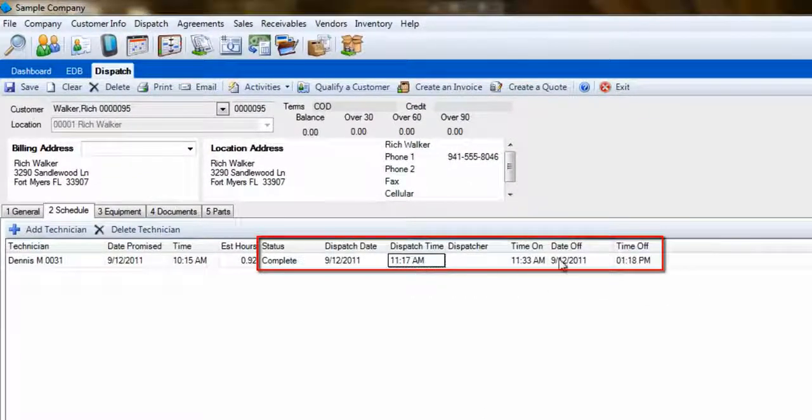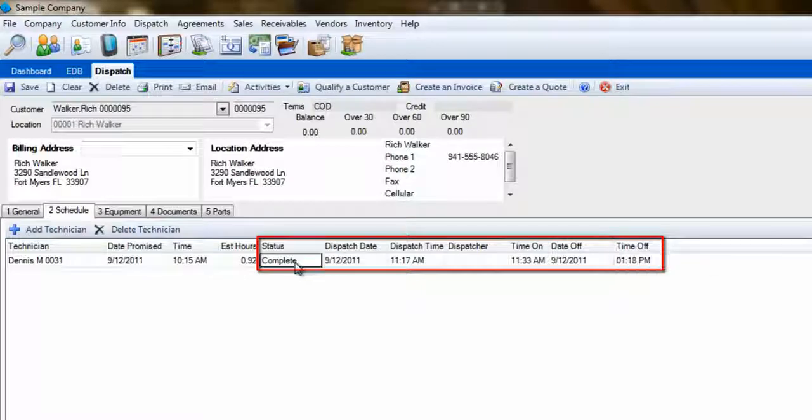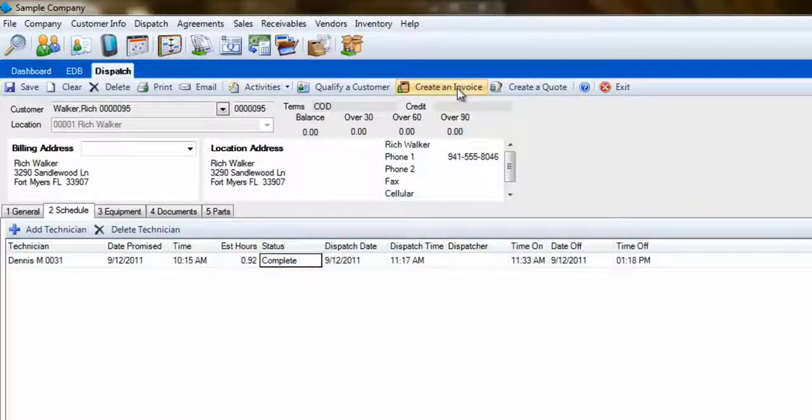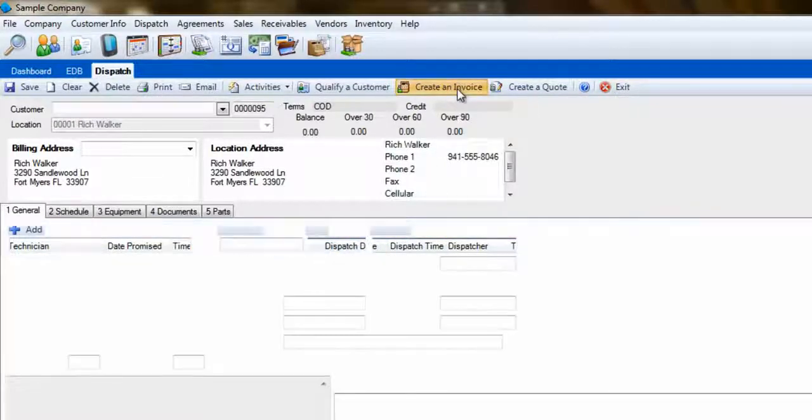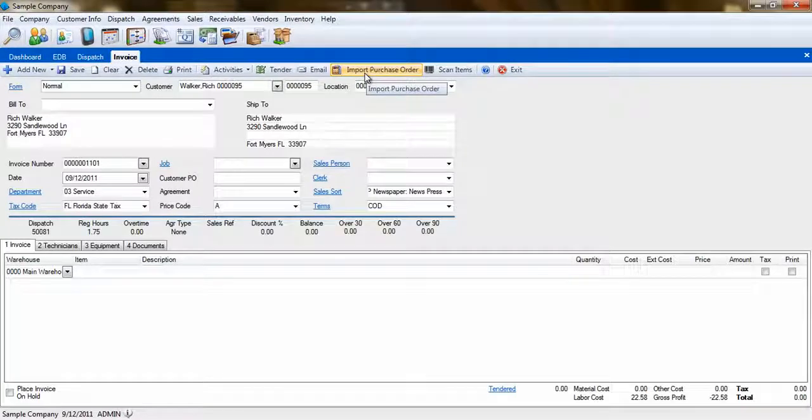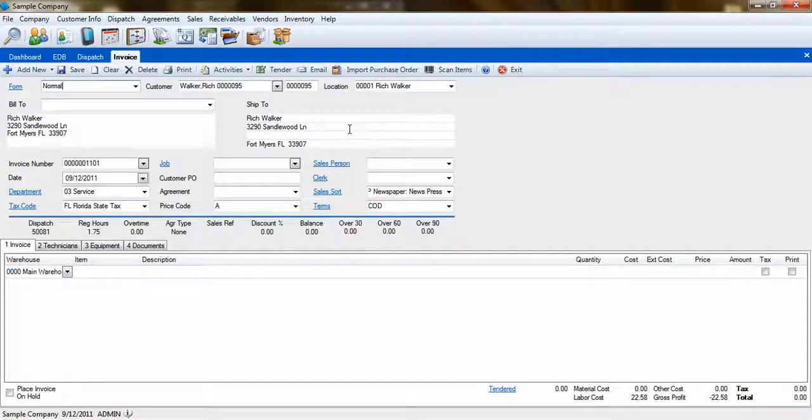Time stamps are collected for a technician from the status changes he makes during the dispatch. Once the call is complete, we'll create the invoice. When the invoice is created from a dispatch, the information from that dispatch is carried to the invoice.